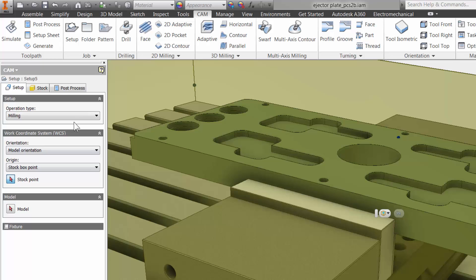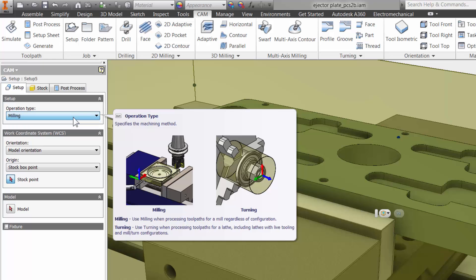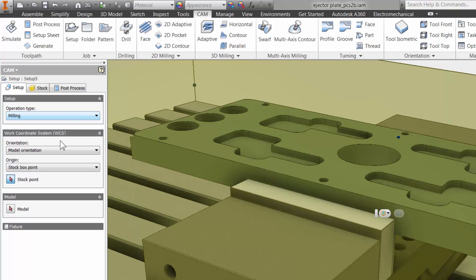Starting from the top of the setup menu, you can select the operation type. Notice how Inventor HSM automatically provides a fly-out window with helpful descriptions. This is clearly a milling operation, so the default option will work here.